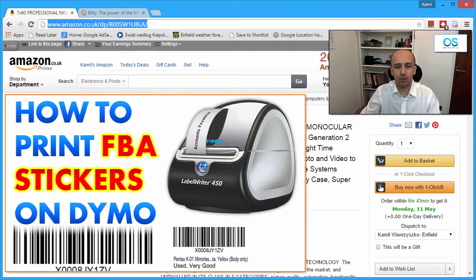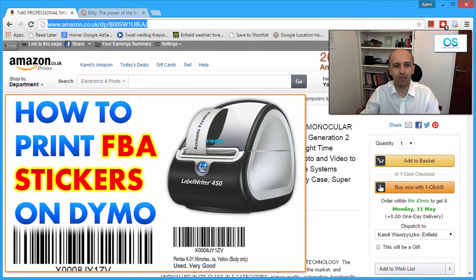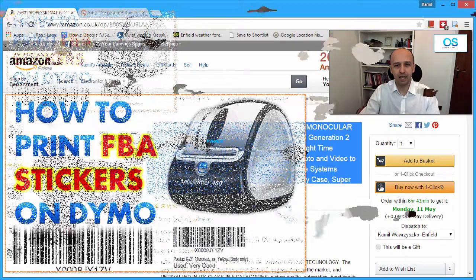Check also my videos — unrelated, but about printing Amazon FBA labels using a DYMO printer — click here or look in the description for that video. Guys, this is Camille from Outlet Shop UK. Really thank you for watching, take care.